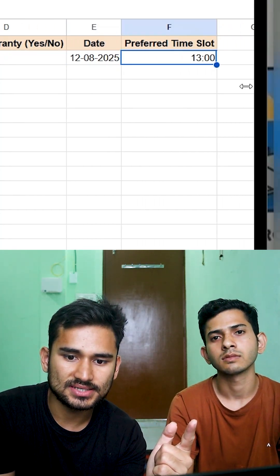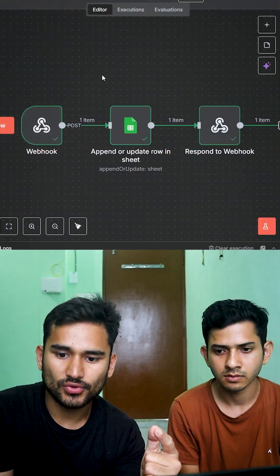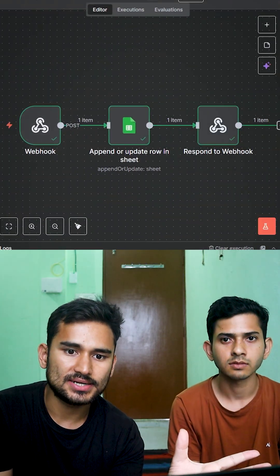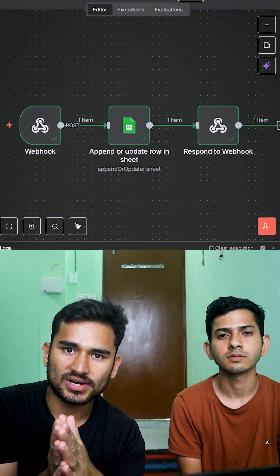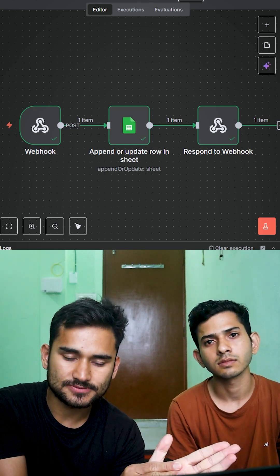And in the backend, the N8N workflow was doing its job. And on the front, we had 11 Labs.